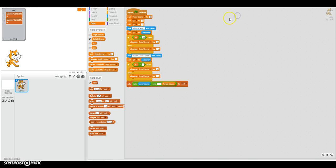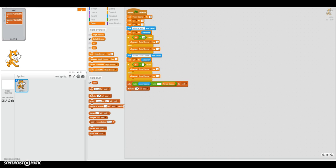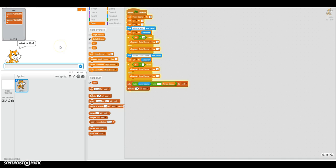Now we're going to go through some list scripting. As you can see, right here this is 4, and we want to remove the 4. You see that x right there? You could click that, or we could use the script: delete one of ASD. After everything is solved, that's going to delete the first item of ASD.